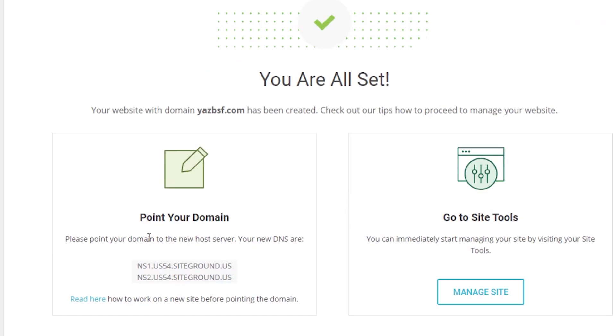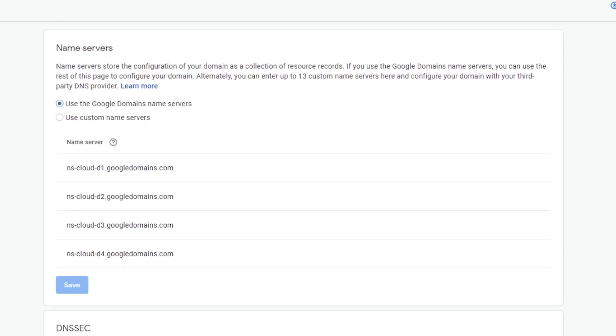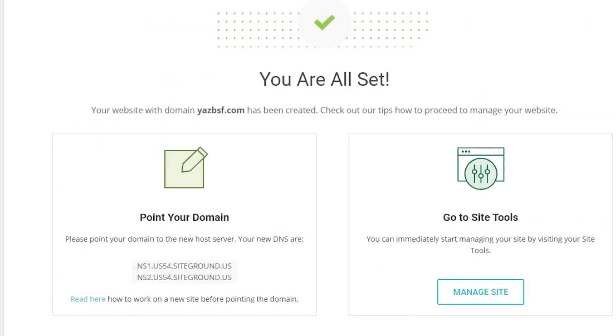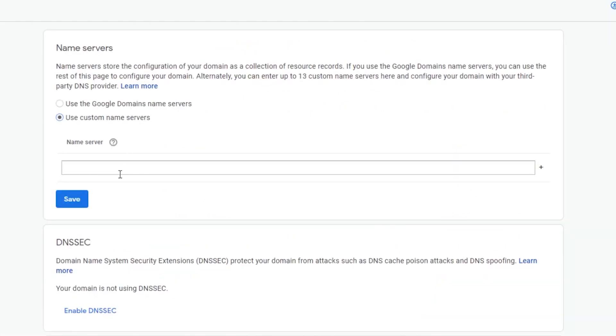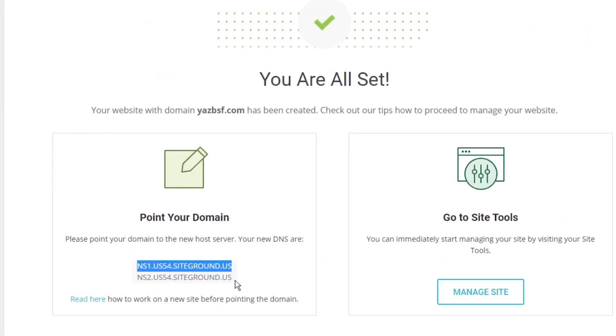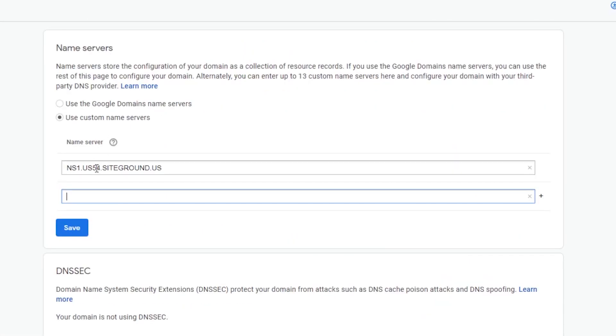Right, so you can see here that they provide us with two different name servers. What we're going to do is come back into Google domains. You can see they've got a few different options in terms of name servers. We're going to choose the use custom name servers. Right now it's currently blank. But what we're going to do is go back to SiteGround and copy that first line of name servers, NS1, come back to Google domains and we're going to paste this in that line. Remember that there's two different name servers. So we're going to add another line as well. We're going to copy the second name server to Google domains as well. Paste. As you can see, we've pasted both of them together.